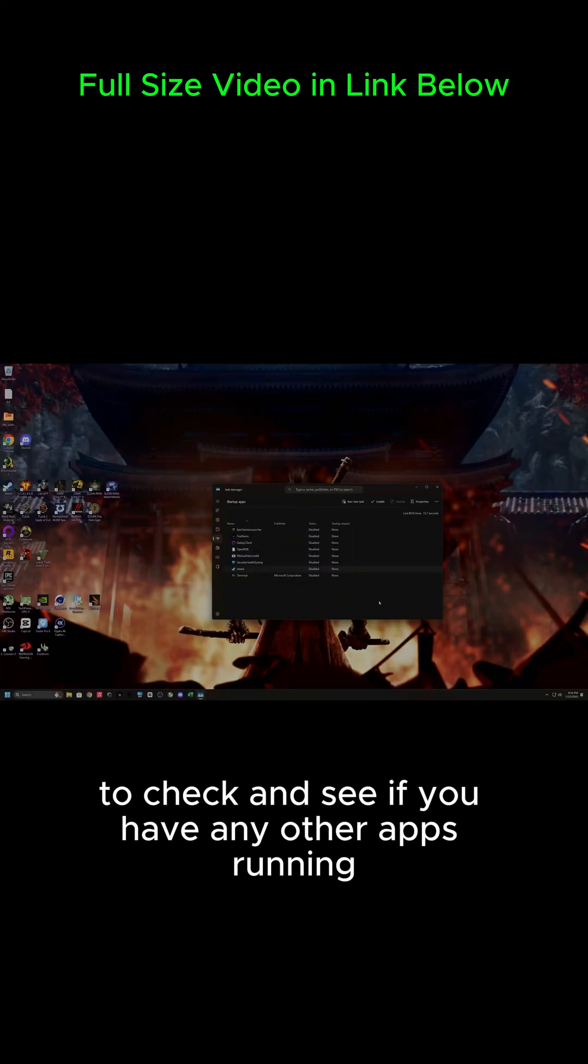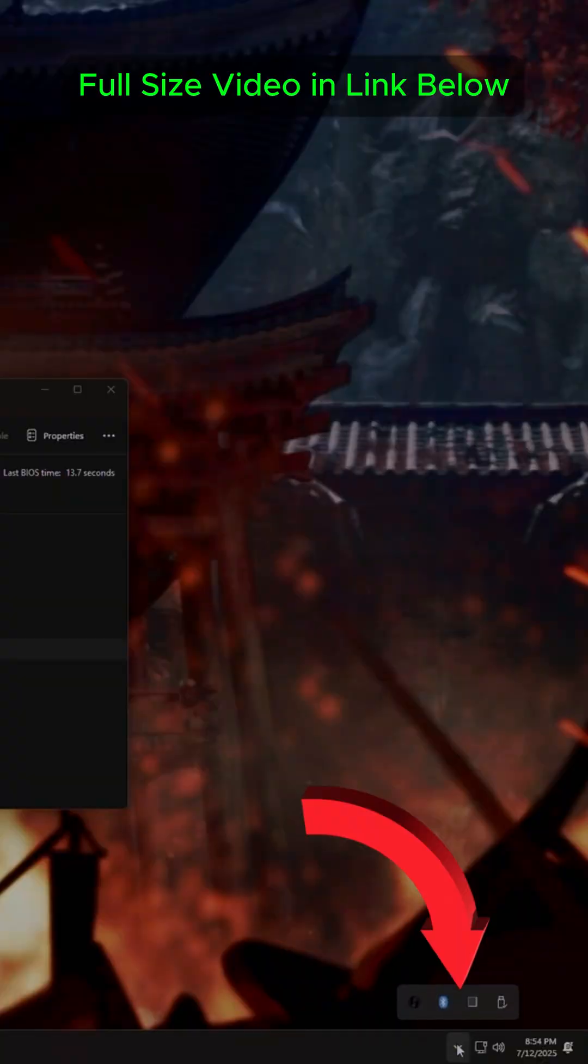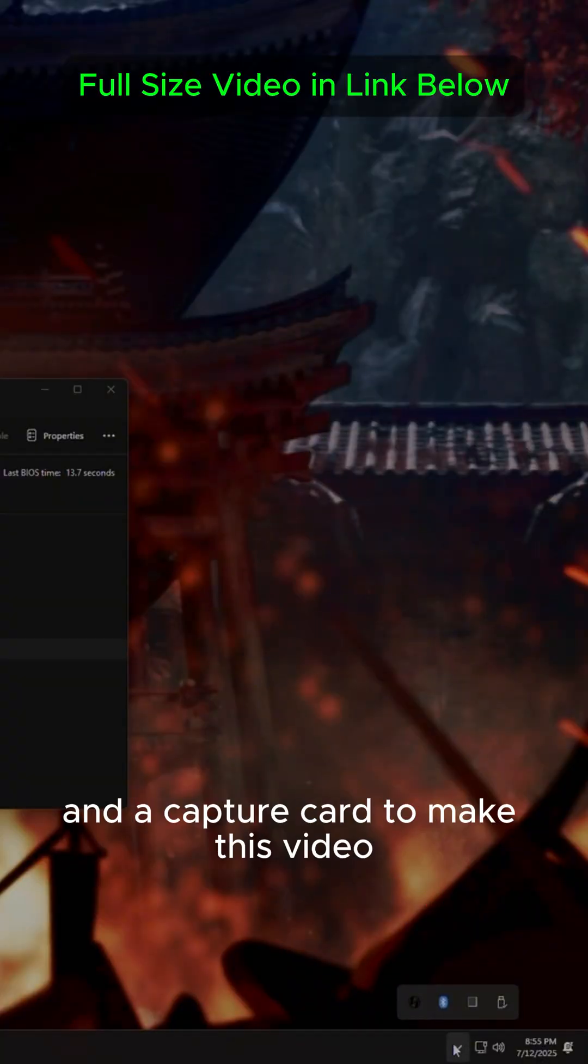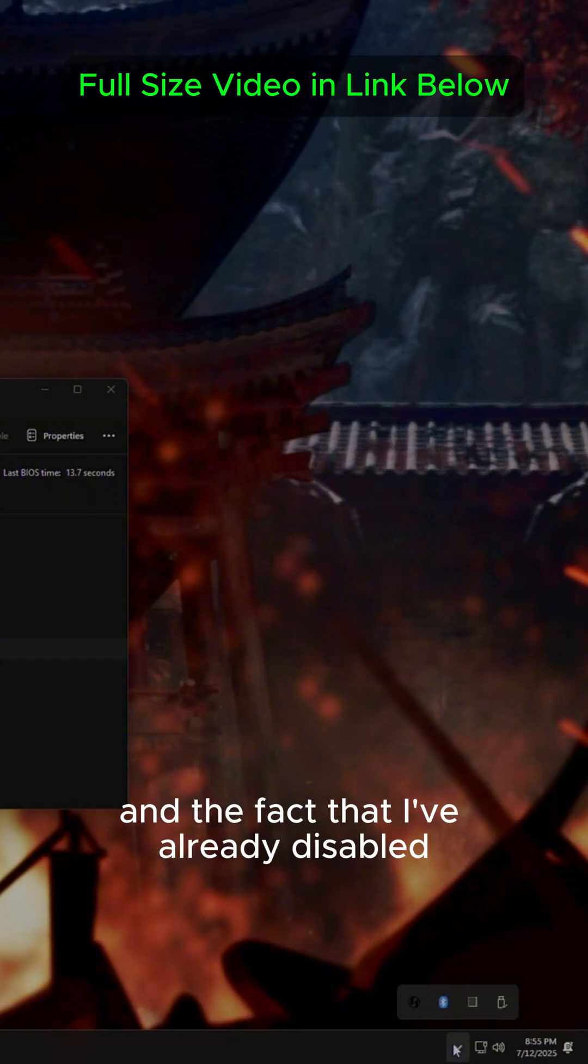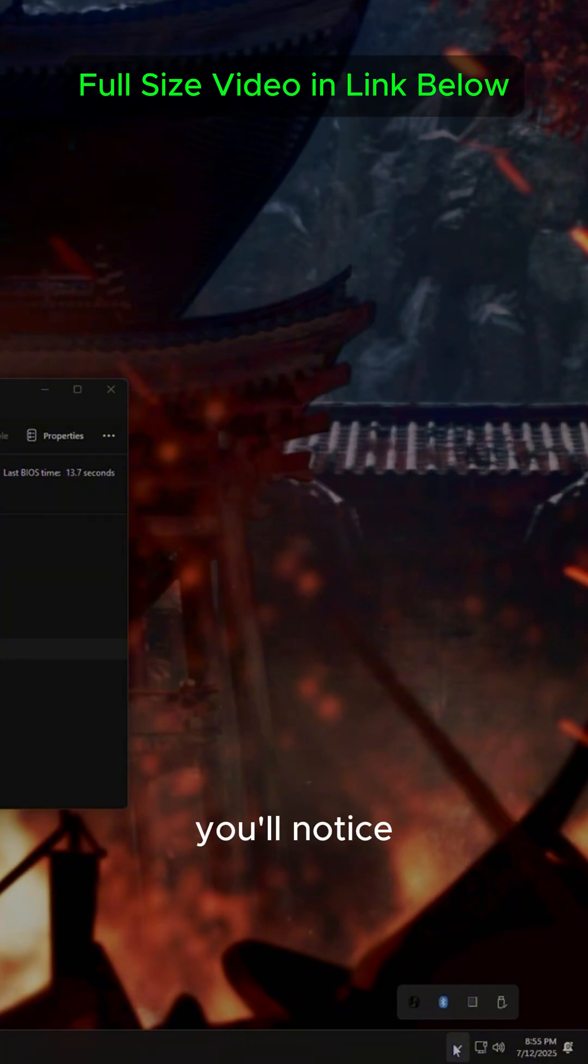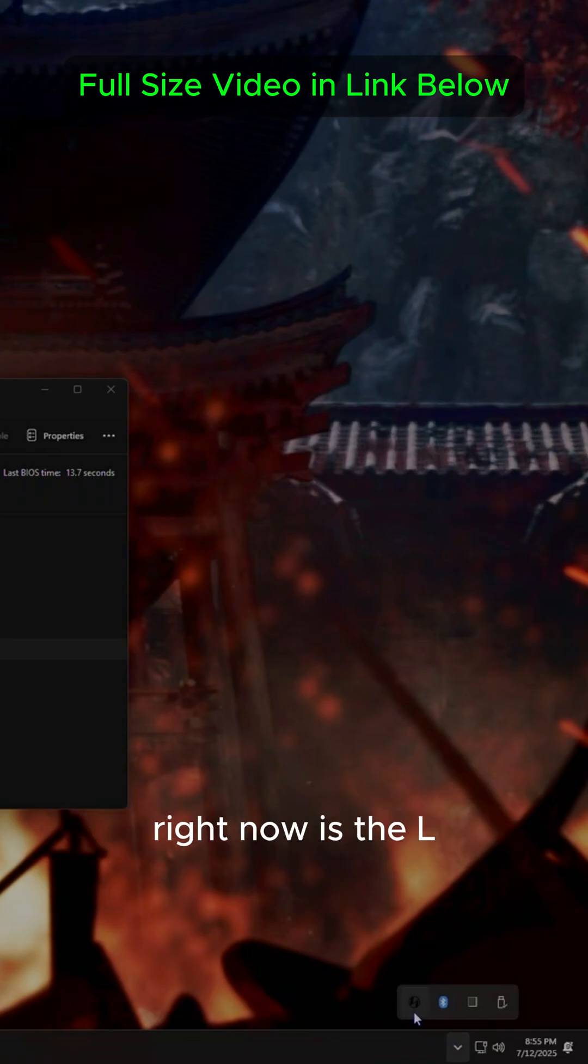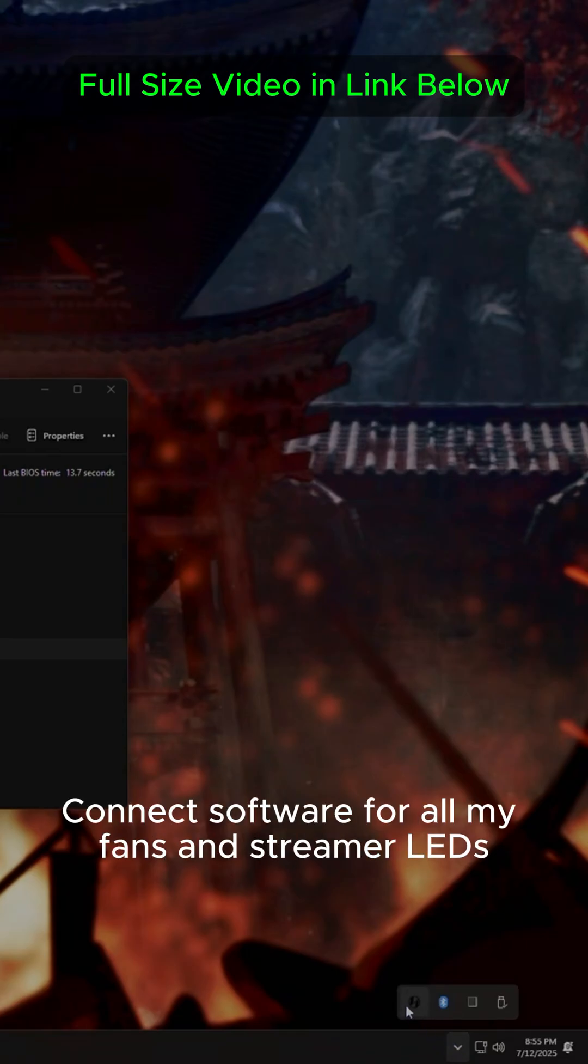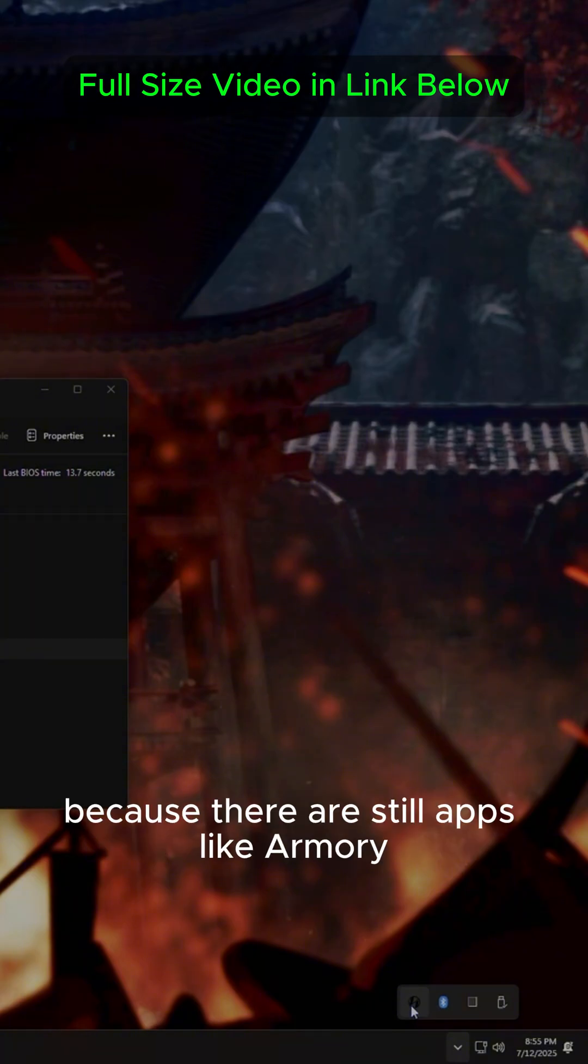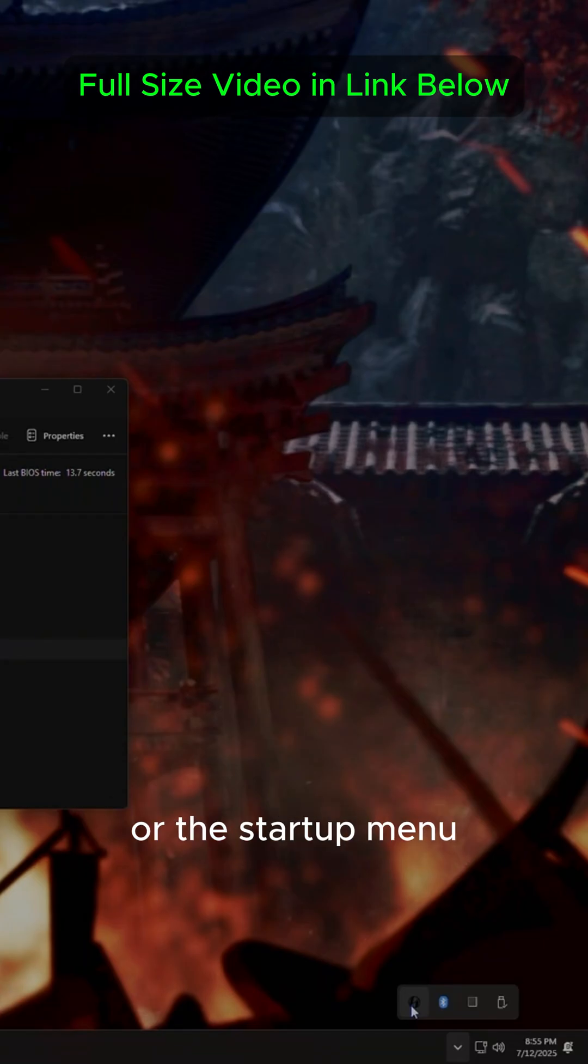And so to check and see if you have any other apps running, simply come down here to the Hidden Icons. Now because I'm currently using another PC and a capture card to make this video, and the fact that I've already disabled every startup app that I don't want, you'll notice that the only actual visible app that I have running right now is the L-Connect software for all my fans and streamer LEDs.